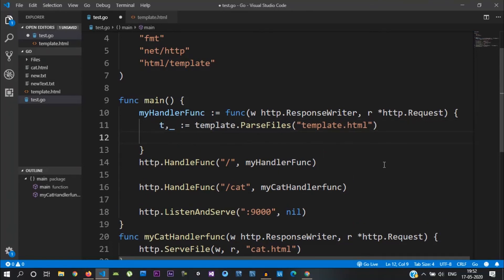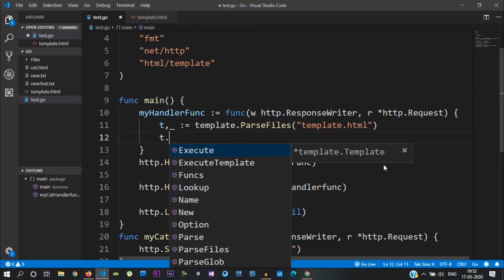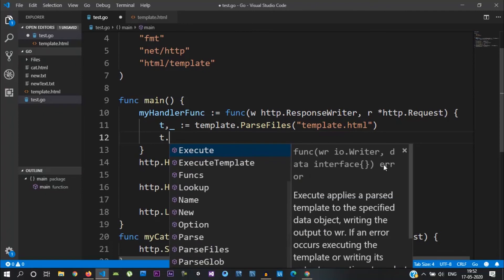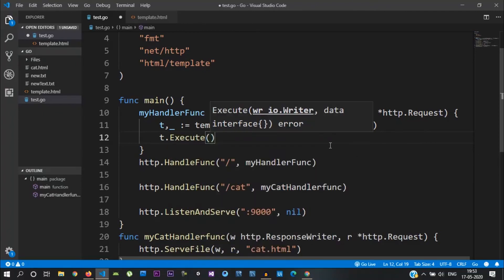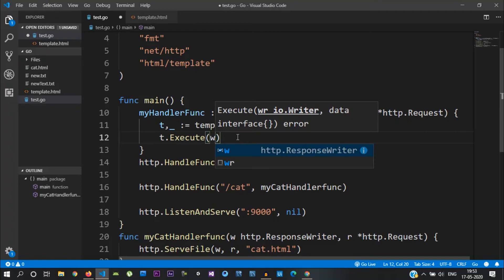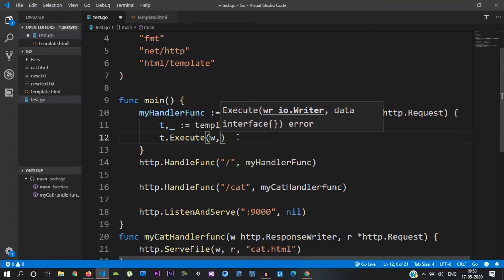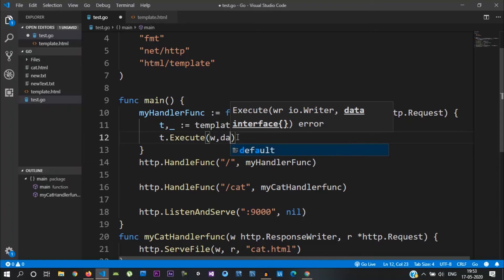Now, the template will execute. We call t.Execute and pass arguments to it: an io.Writer, which is the response writer, and the data. The data here is our Golang value.